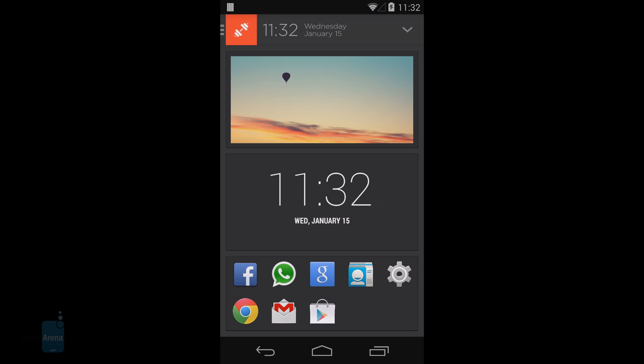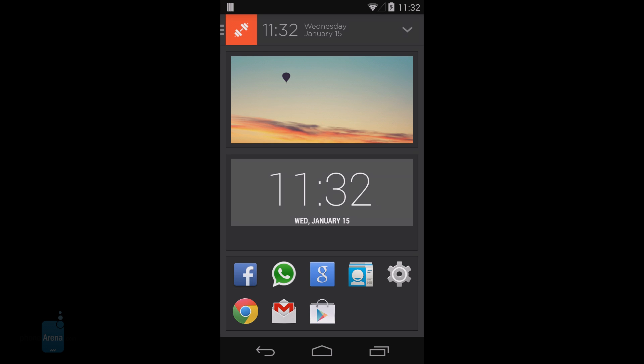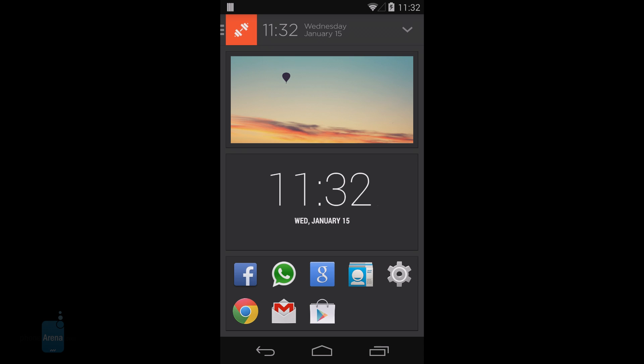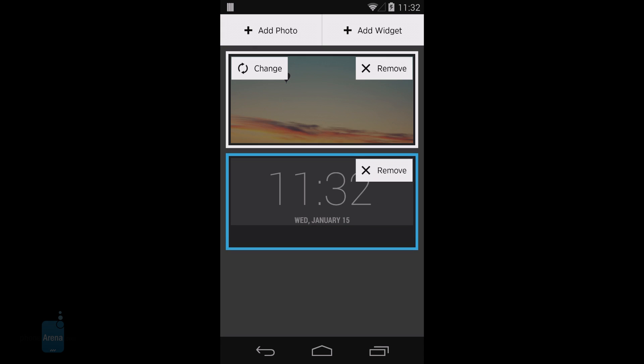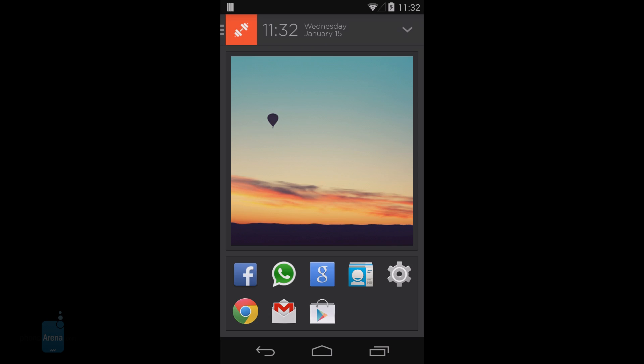The fact that even some of the built-in widgets are cumbersome doesn't help. For instance, the photo widget simply puts a static photo on your home space and doesn't even rotate it over time. But it is what it is—take it or leave it.